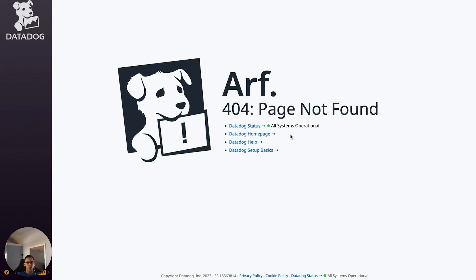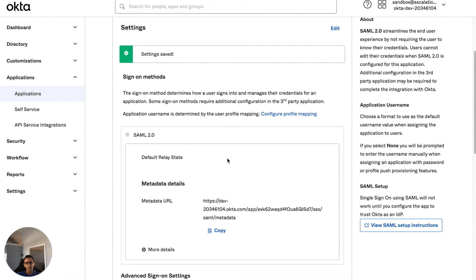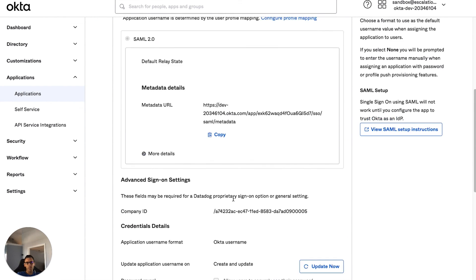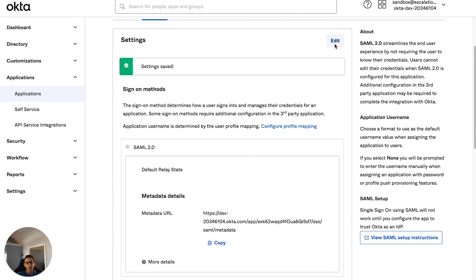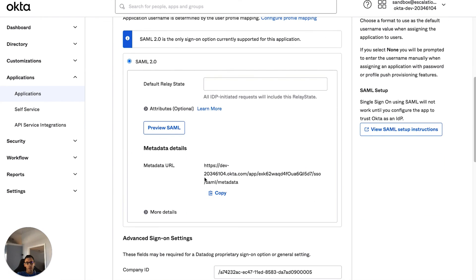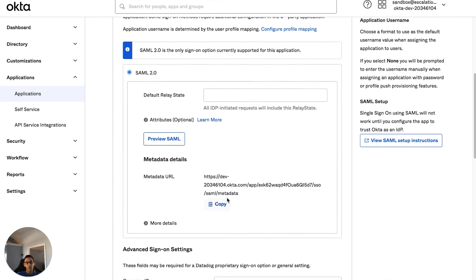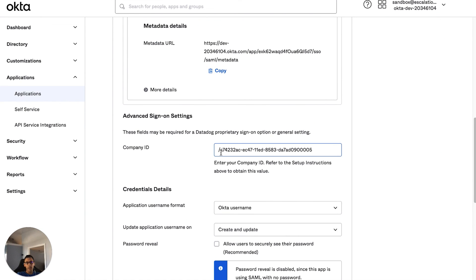Save your changes and feel free to open your Okta page and launch the Datadog chiclet to ensure that the SAML integration is functioning properly and you're able to log in. We really hope that you enjoyed our series today and stay tuned for more. We'll see you next time.